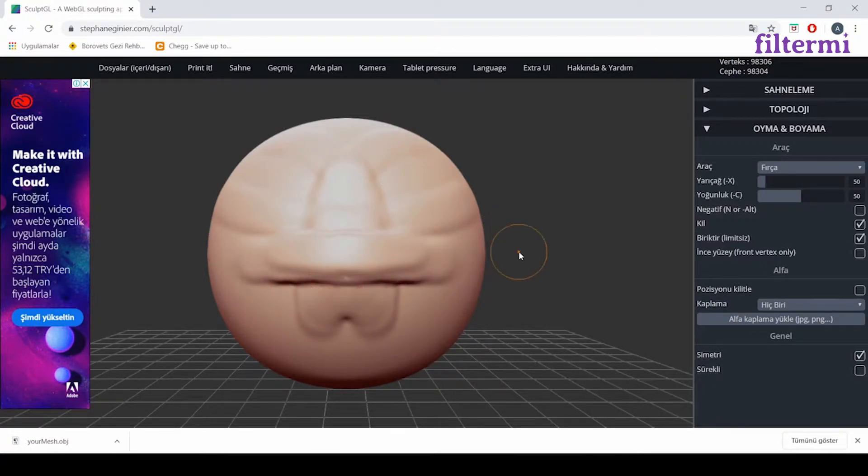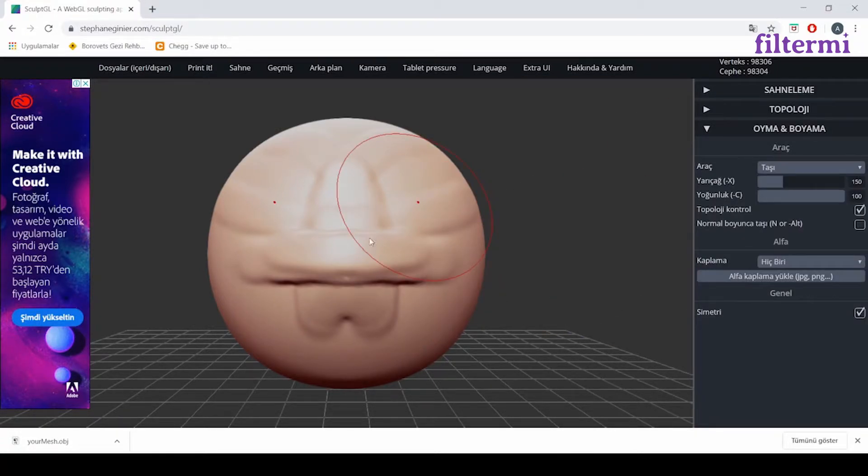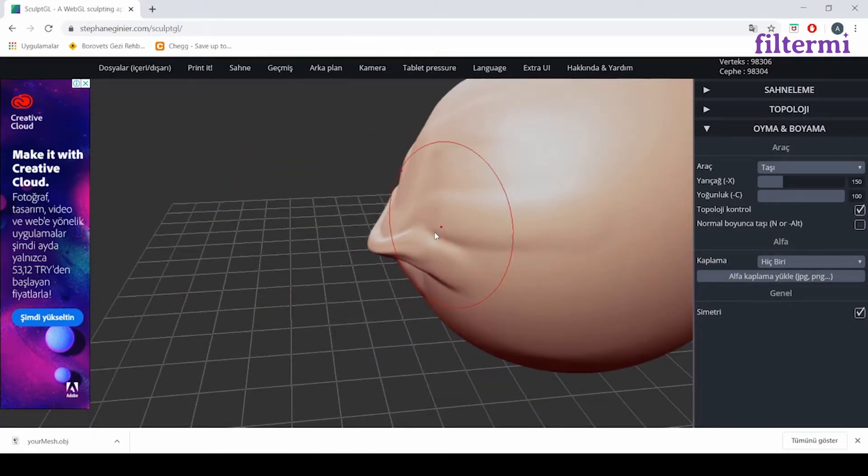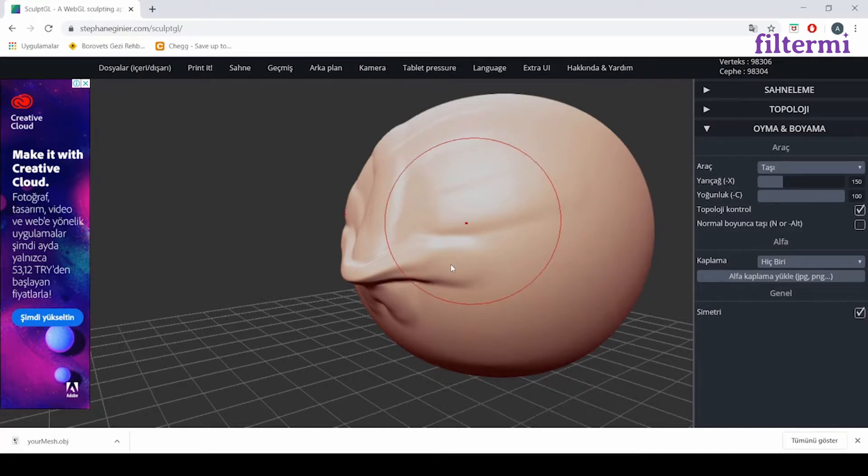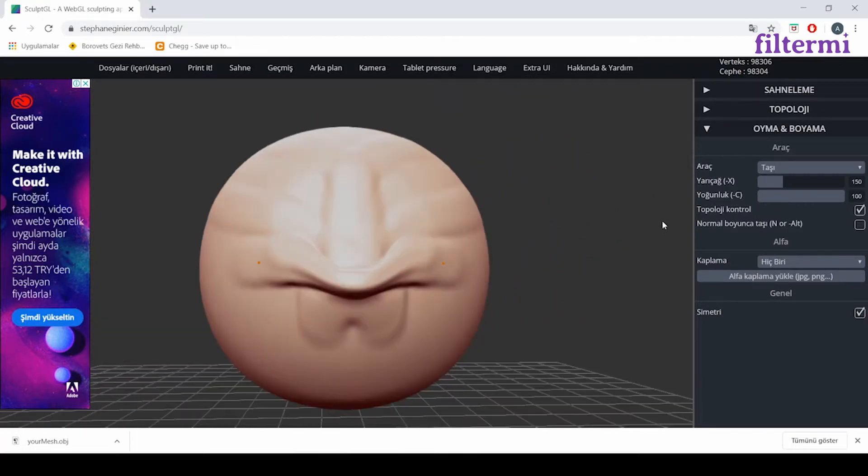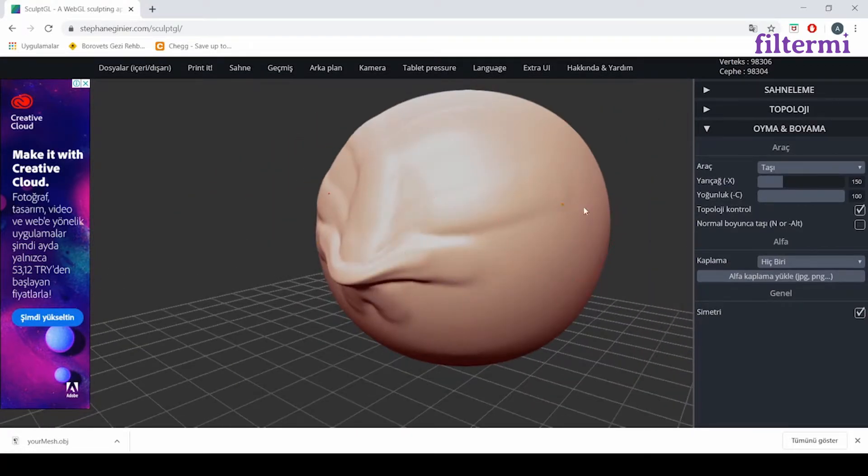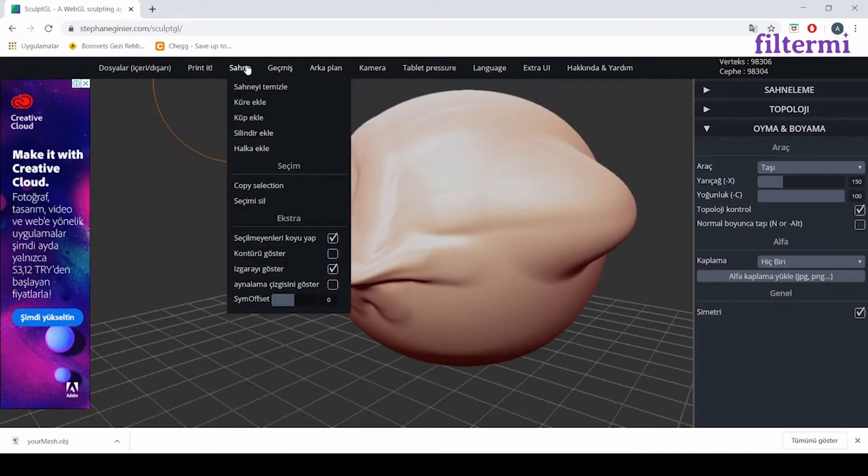That's the feature of this software. There we have some tools. For example, when I choose the brush tool, I can brush the object as I want. We can rotate the screen by right-clicking the mouse.